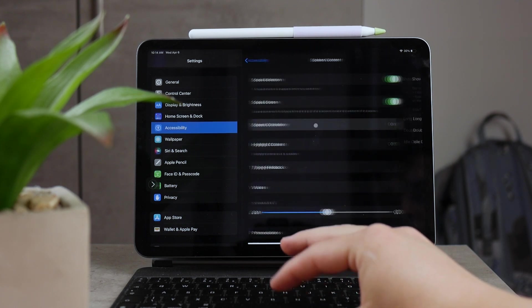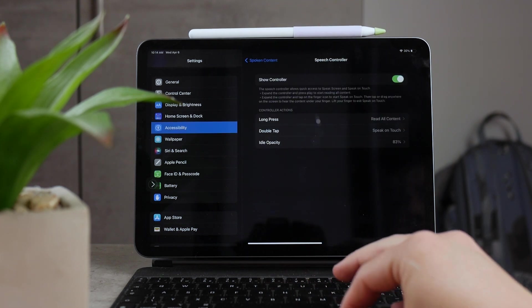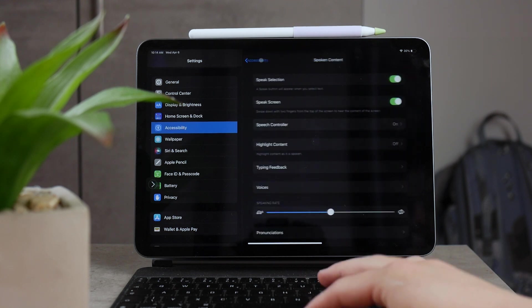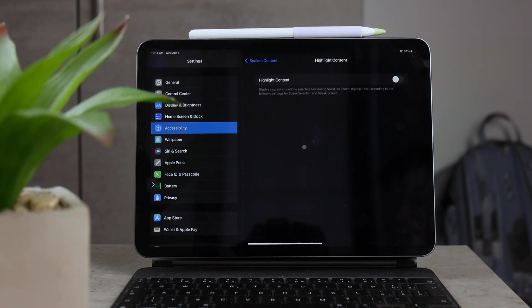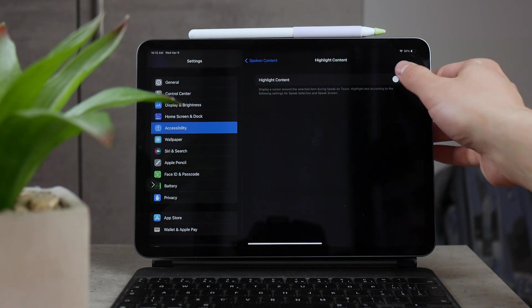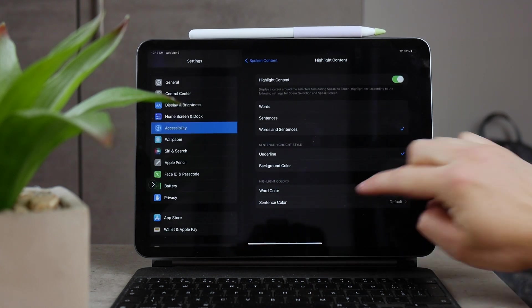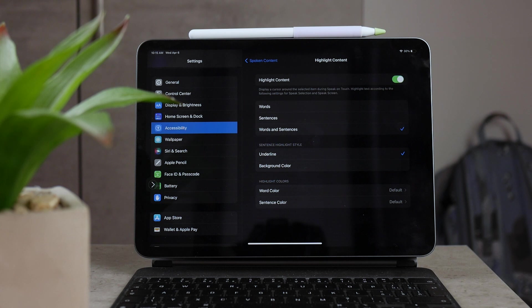There's also the option to highlight content as it's being spoken to you. That's useful to keep track of where the speech actually is, so you can see exactly all of the words as they're being read. That's also very useful. There's not much to really tweak in here, you can just enable it or disable it.